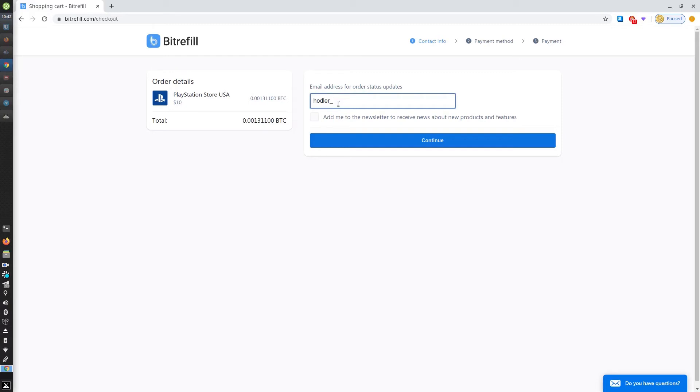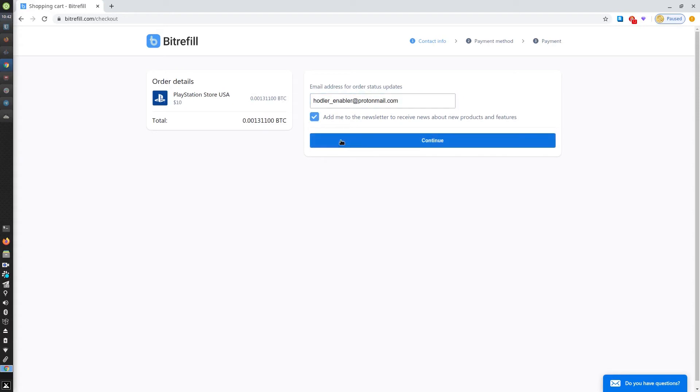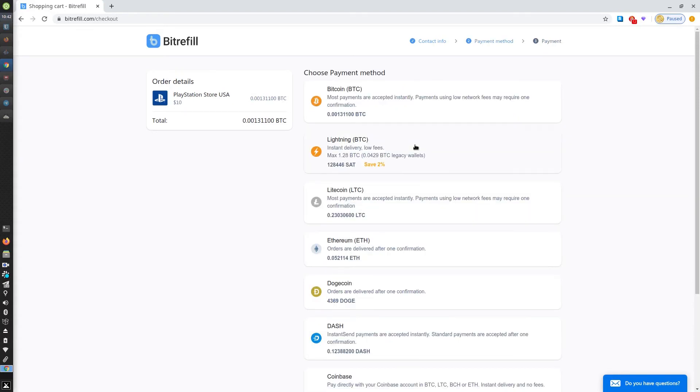I'm going to subscribe to the Bitrefill newsletter and press continue. On the Bitcoin payment method page, you can choose Bitcoin, Lightning Network, or one of the popular altcoins which we also accept.